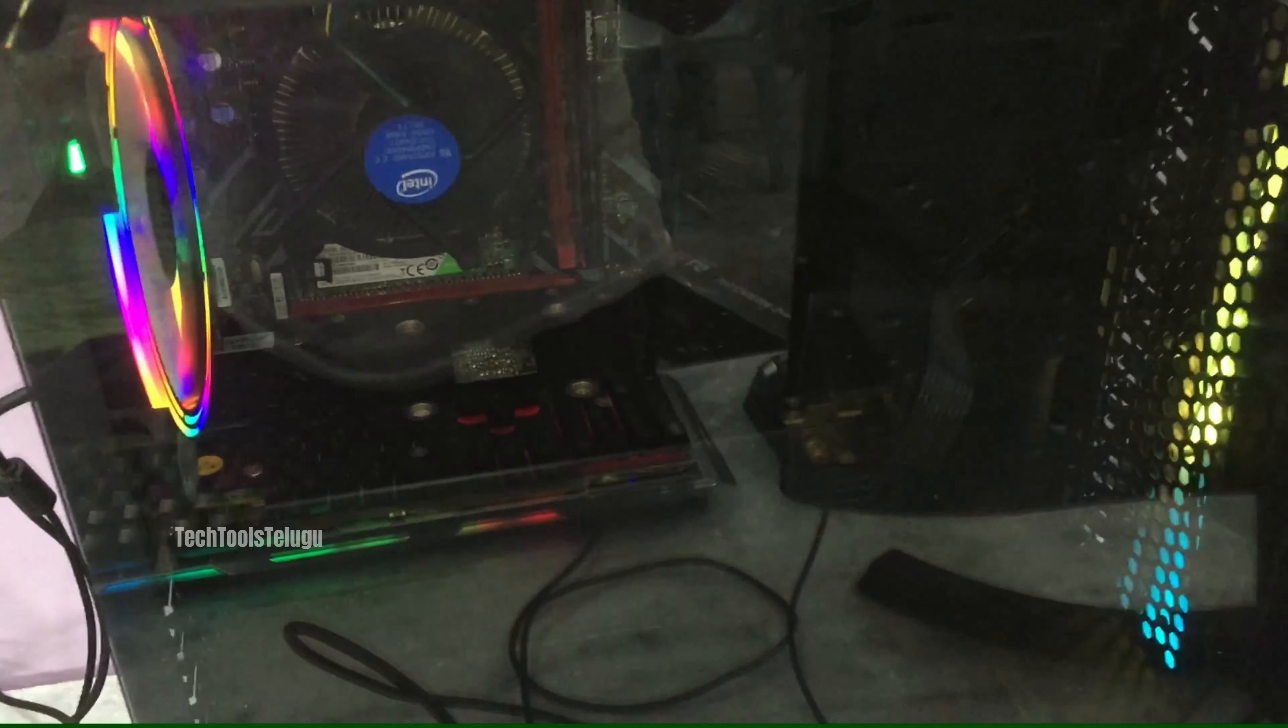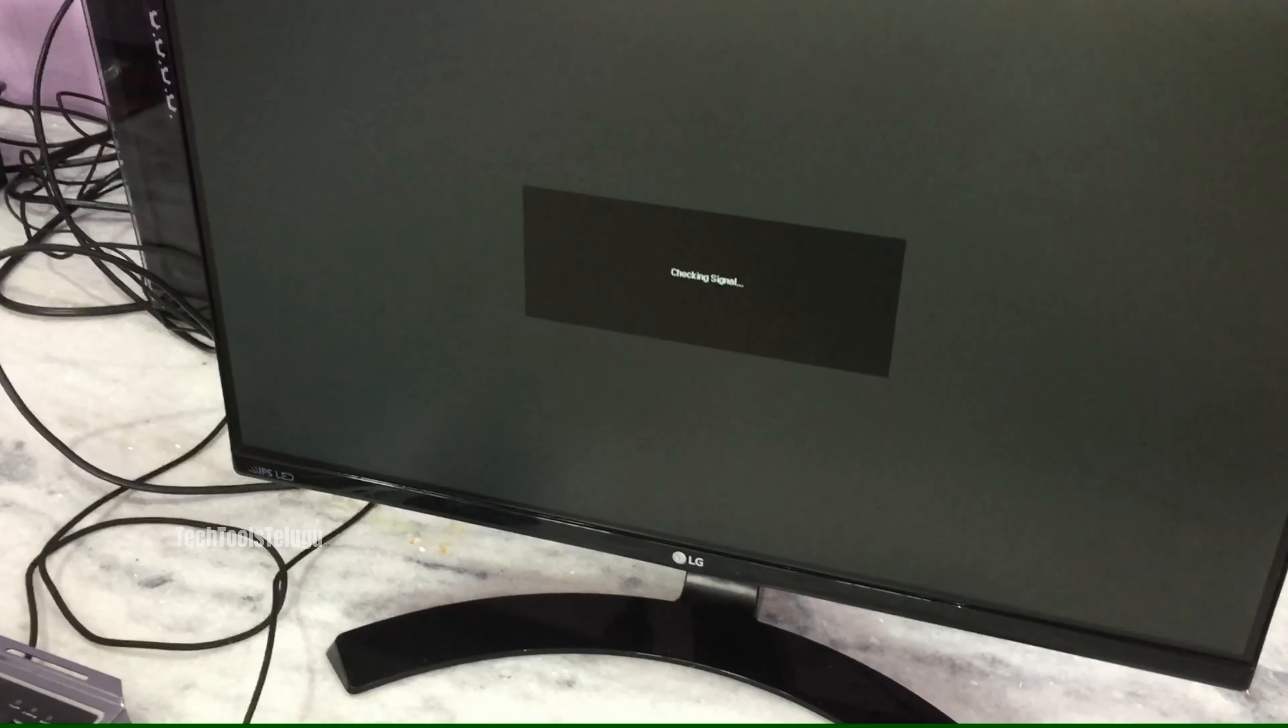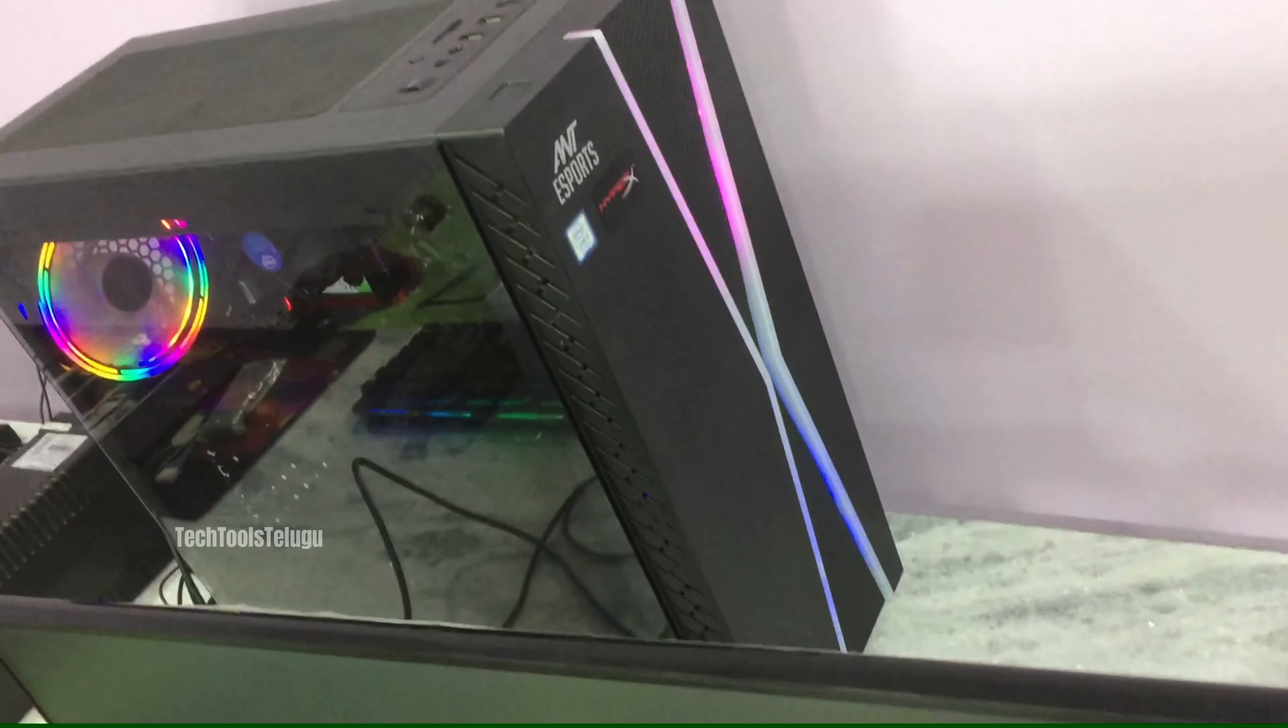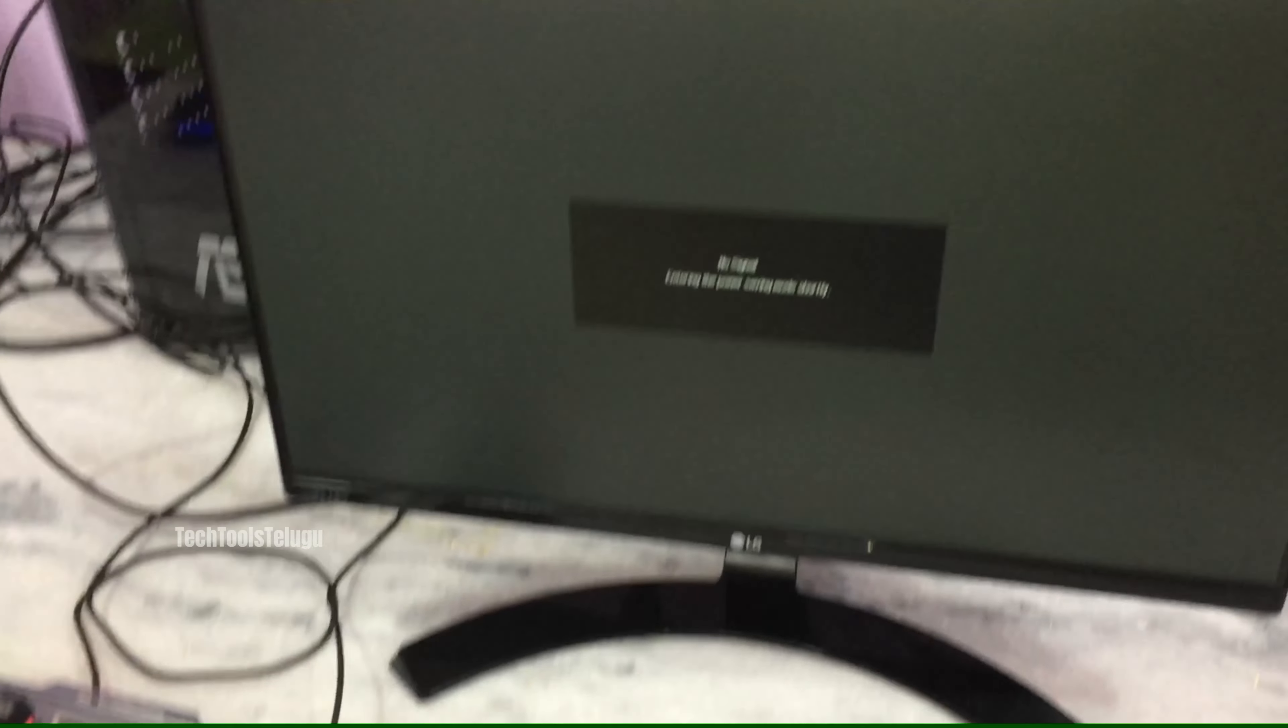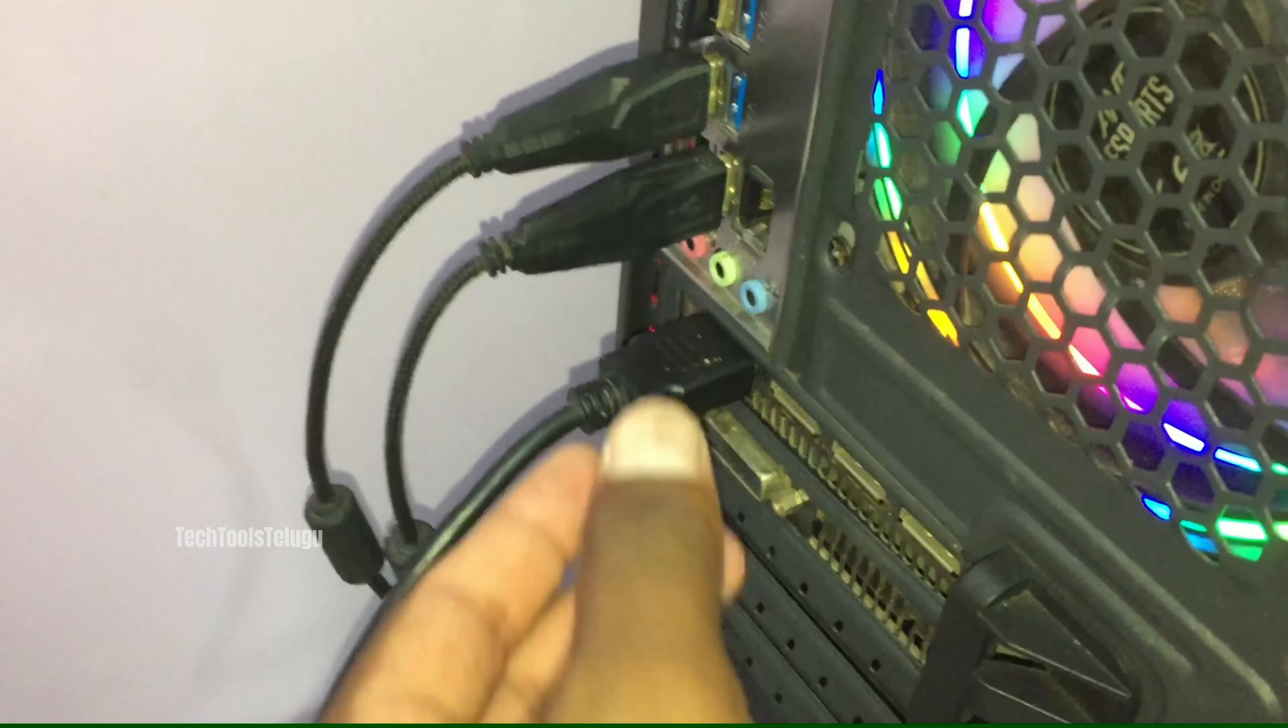Almost half an hour the CPU is running and I'm checking for signal. No signal. So I'm going to change the HDMI cable.